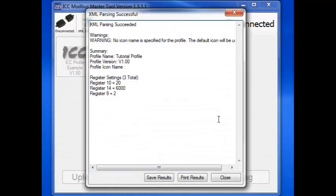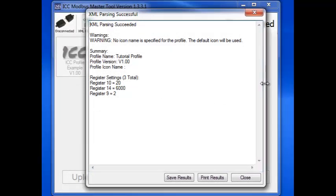Once the verification is complete, we'll see this window. It tells us that the XML parsing succeeded and that the file is valid.